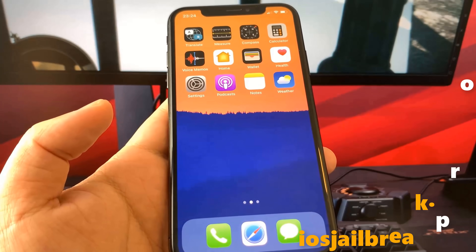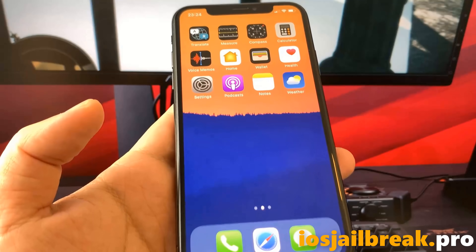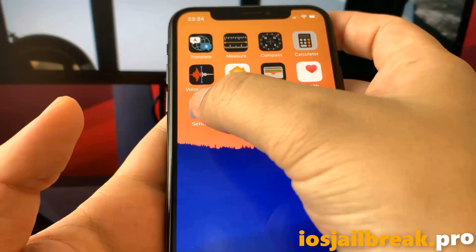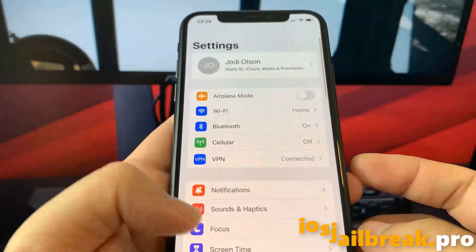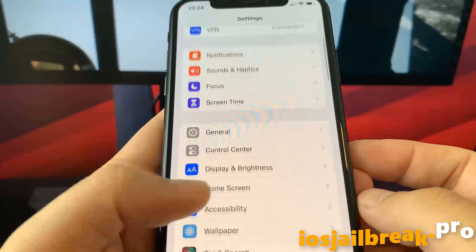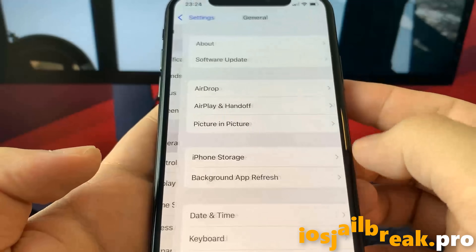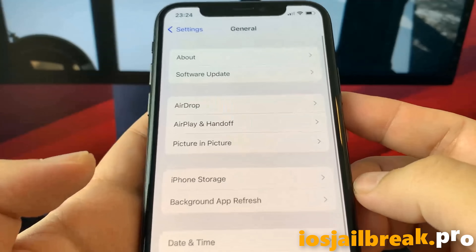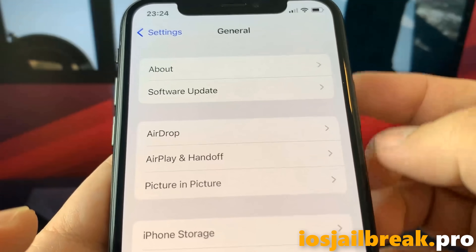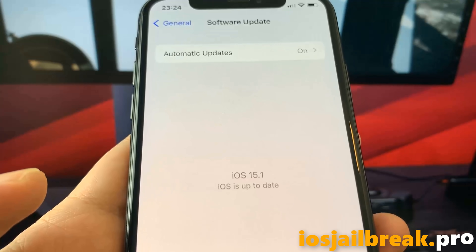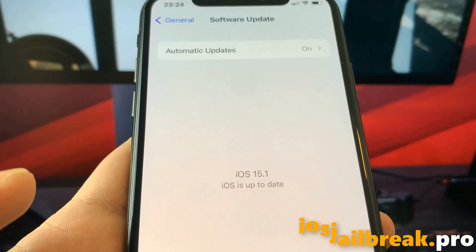Hey everyone, I hope you have a great day. Today I'm gonna show you guys how to jailbreak iOS 15.1 with no computer. Let me show you first that I'm running indeed iOS 15.1 on my iPhone.